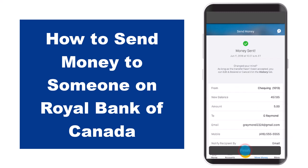And there you have it. That is basically how you send money to someone from your RBC Royal Bank of Canada. That was it for this video. Hope this video was helpful to you guys. If it was, make sure you like this video and subscribe to our channel so that you don't miss out on further videos such as these.